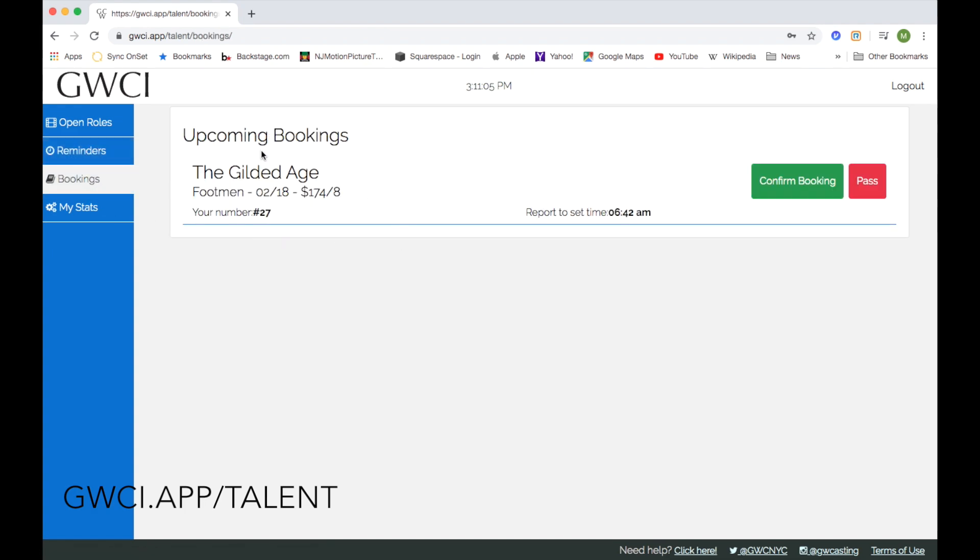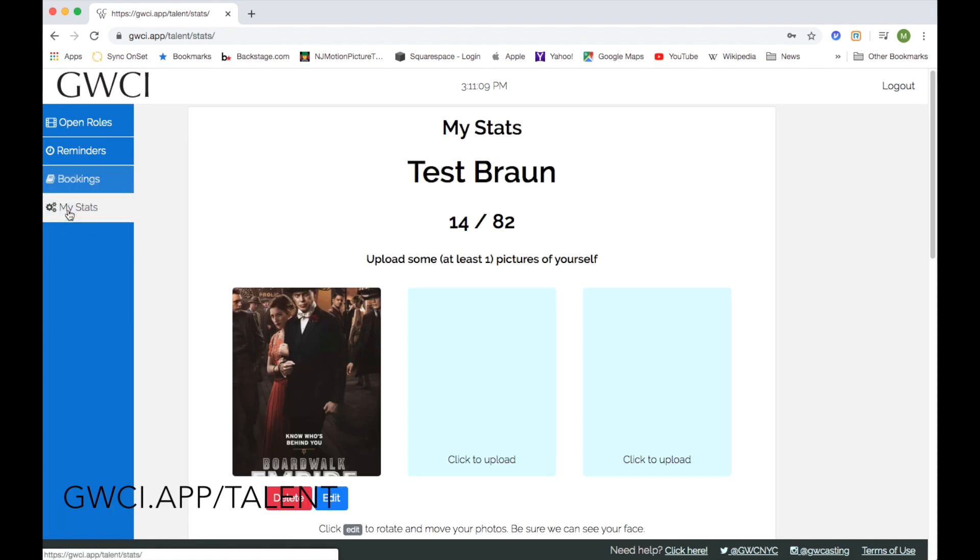Under Bookings, you would find any details about any jobs that you have been offered, and you can either confirm or pass on them.